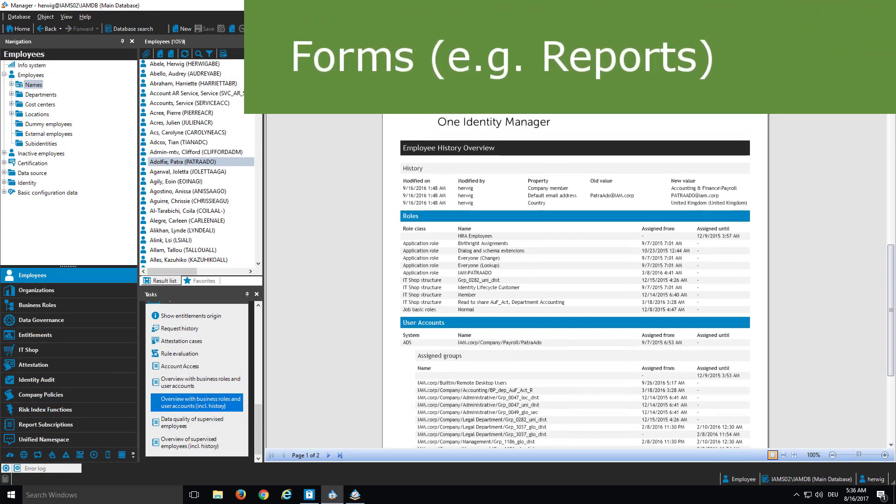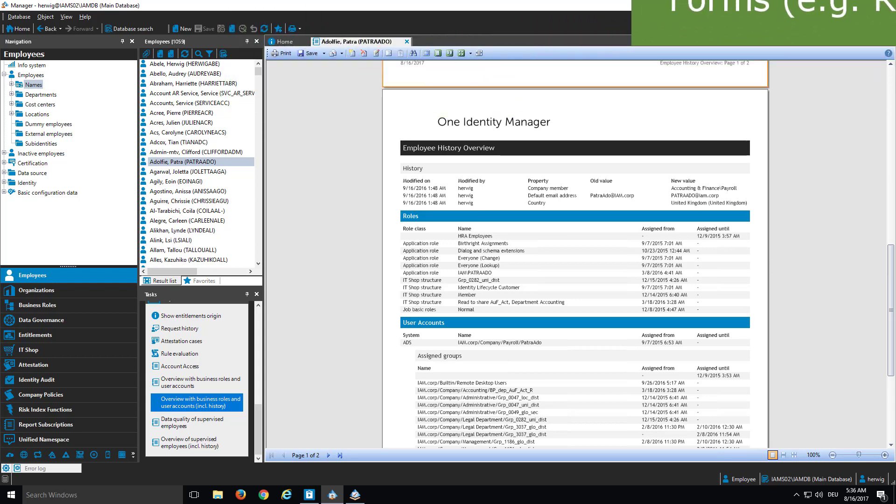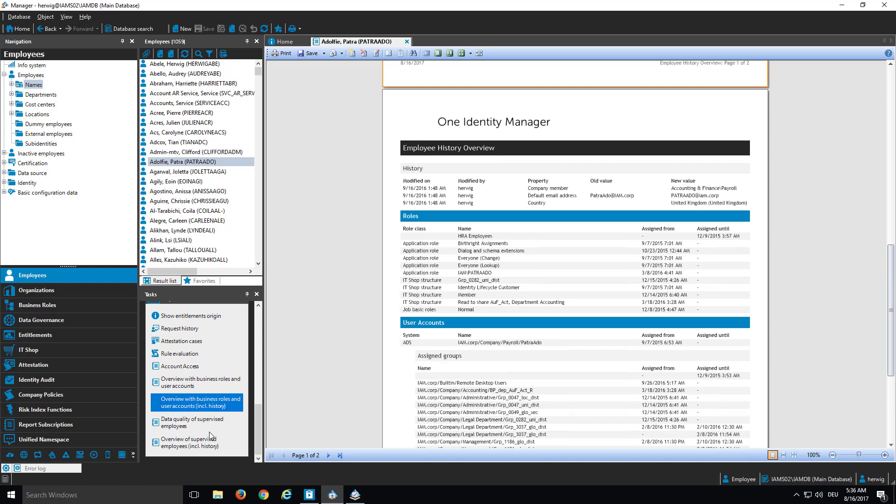Another entitlement that could be assigned to permission groups are forms. And a typical form is, for example, a report. You can see that here on the screen. It's the manager. I selected a person and was just generating the report overview with business rules and user accounts. You can see it on the right side. It's not that interesting this time what's in the report. It's more that the report is displayed. And the report is displayed because the report is permitted. That means this report is assigned to a specific person or to a specific dialogue situation so that I'm allowed to see the report.